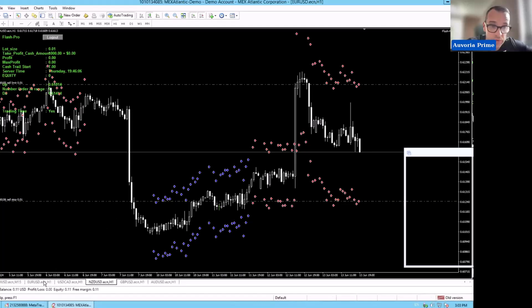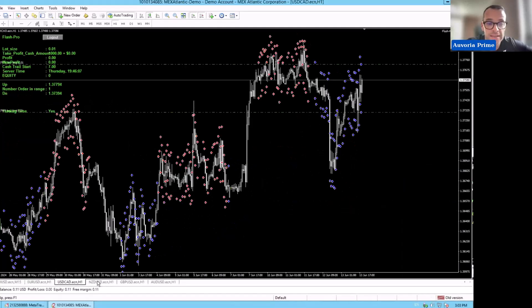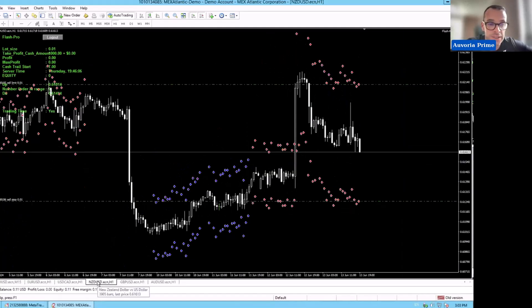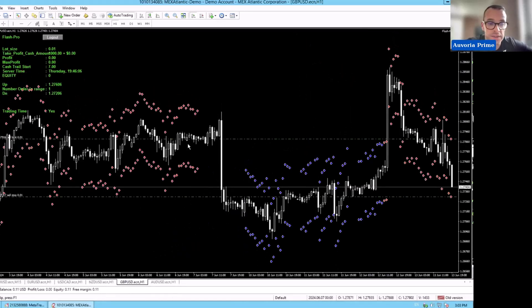So as you can see, on this account we are still running the same four pairs. We are running EURUSD, USDCAD, NZDUSD, and GBPUSD. These are the accounts that we are running Flash on.